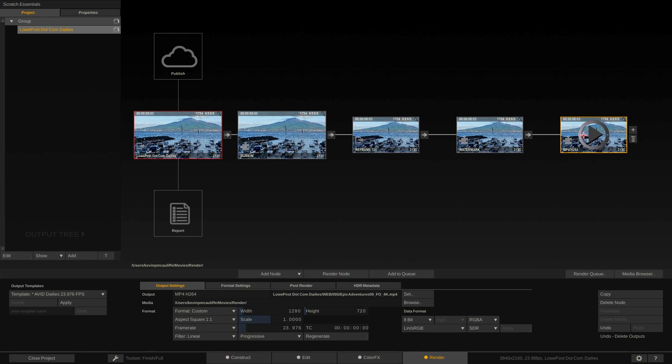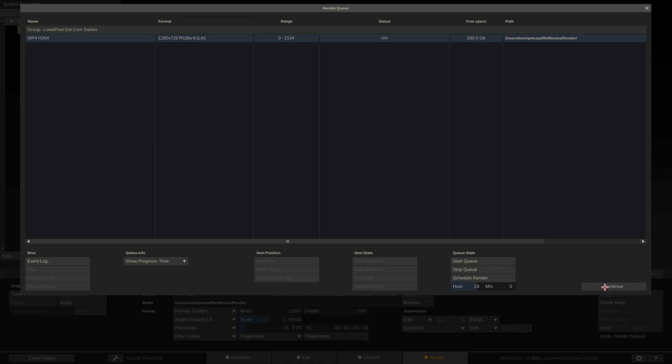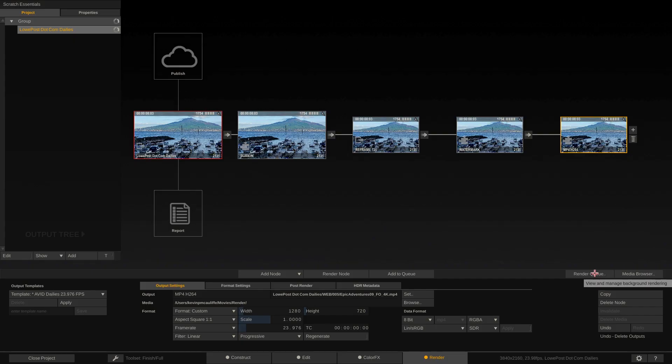Now remember I said that we didn't need that, all we want is that low res copy, that H264 MP4 copy for the client to view. So all I'm going to do is select this workflow and remove it. So now what Scratch is going to do is it's going to take the timeline, it's going to burn in time code, it's going to reframe it to 720p, it's going to add that watermark and then it's going to take it and compress it into an H264 MP4 file. Once we're happy with this workflow what we're going to do is simply come down, add it to the render queue, we're going to call up the render queue and with that timeline selected I'm simply going to come down and say start queue and in a matter of seconds those clips will be ready to upload to Dropbox or Google Drive or wherever the client needs them to be.